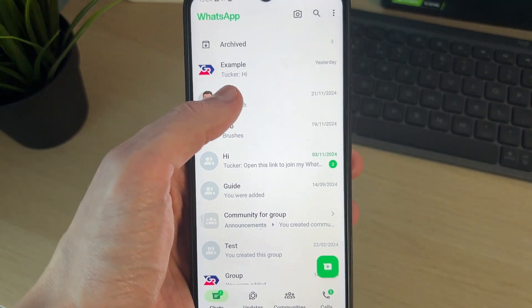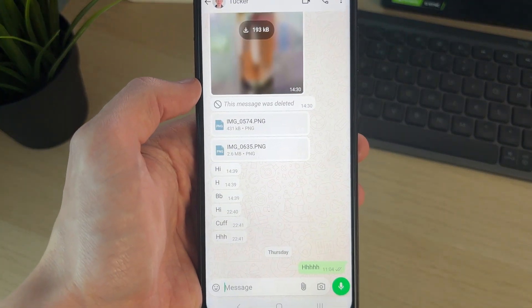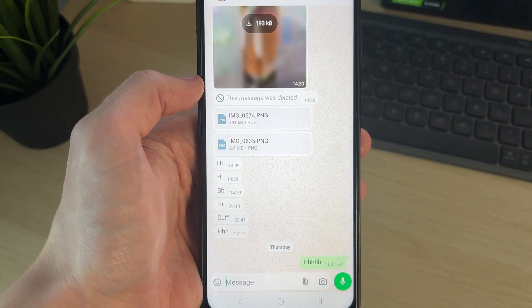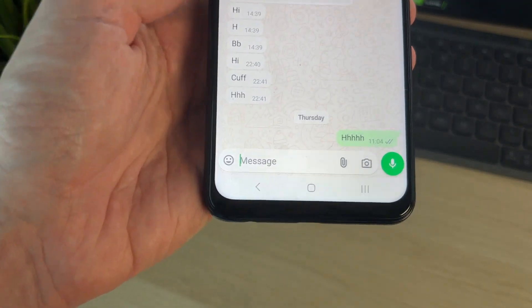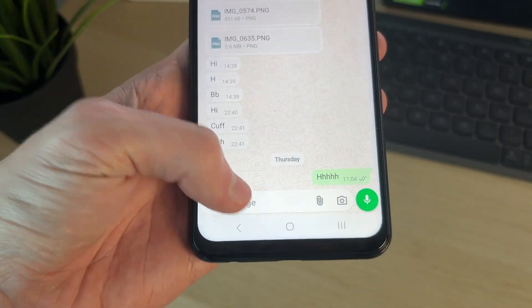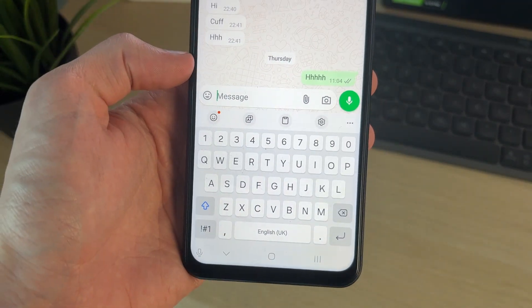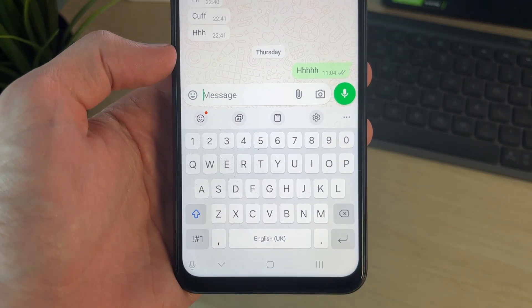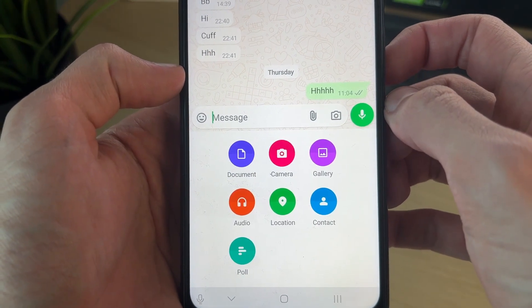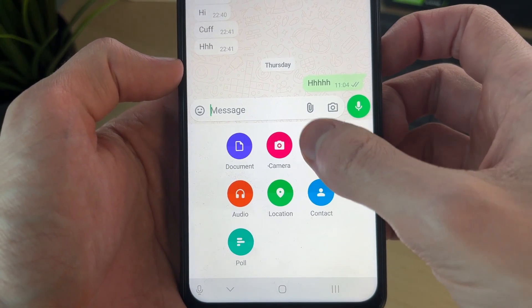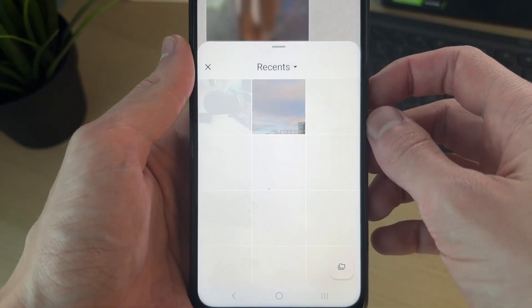First of all, open up the chat you want to do this in. Then come down to the message box. You can have it open or not, it doesn't matter. But go over to the right and click on the paperclip icon, and then select gallery.